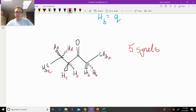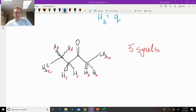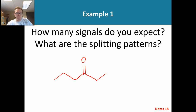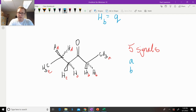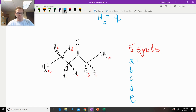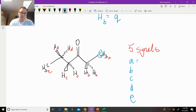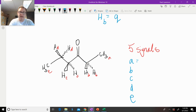So that's the first part of the analysis. Whenever you're asked to figure out splitting patterns, you need to figure out how many signals there are first — and we would expect five signals. Now, the next question: what are the splitting patterns for A, B, C, D, and E? We just do the N+1 rule. The splitting pattern for A: A is attached to this carbon, so we have to go to the adjacent carbon right there and ask how many hydrogens are attached. There are two. Two plus one is three, making HA a triplet.